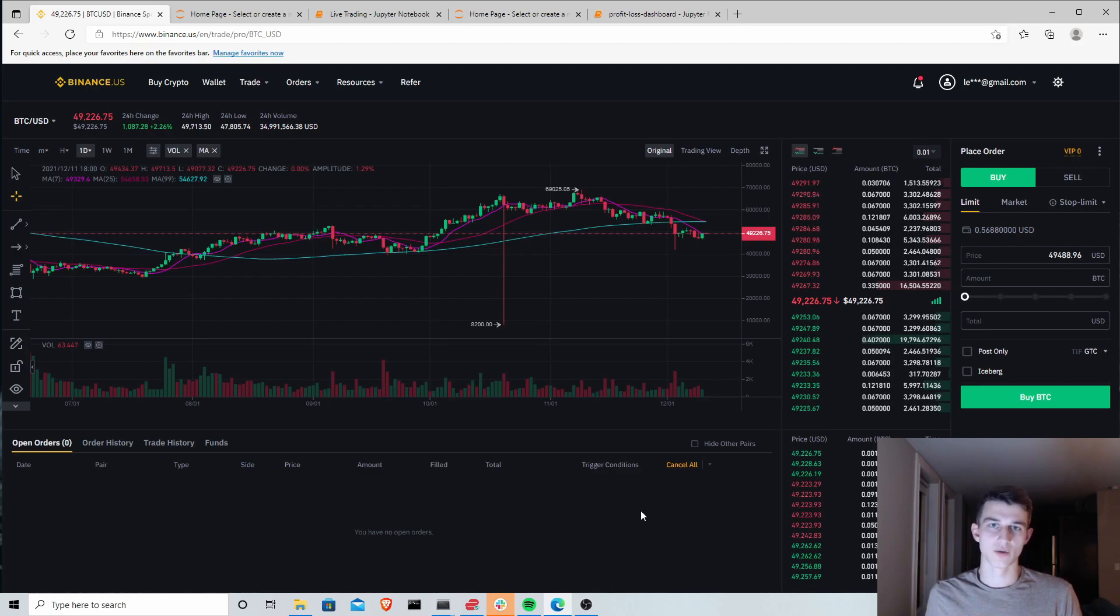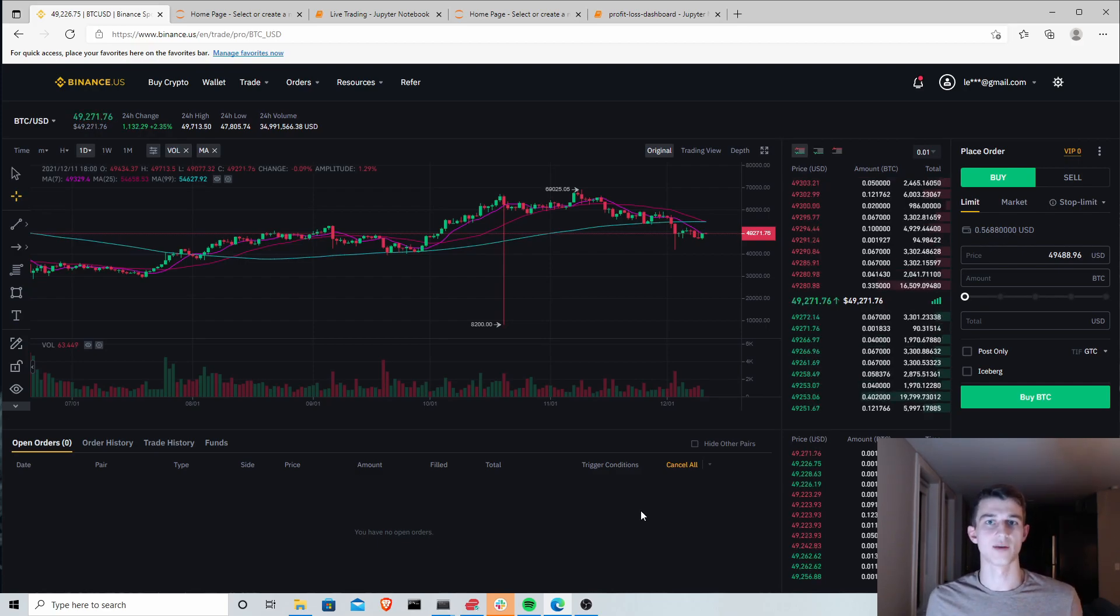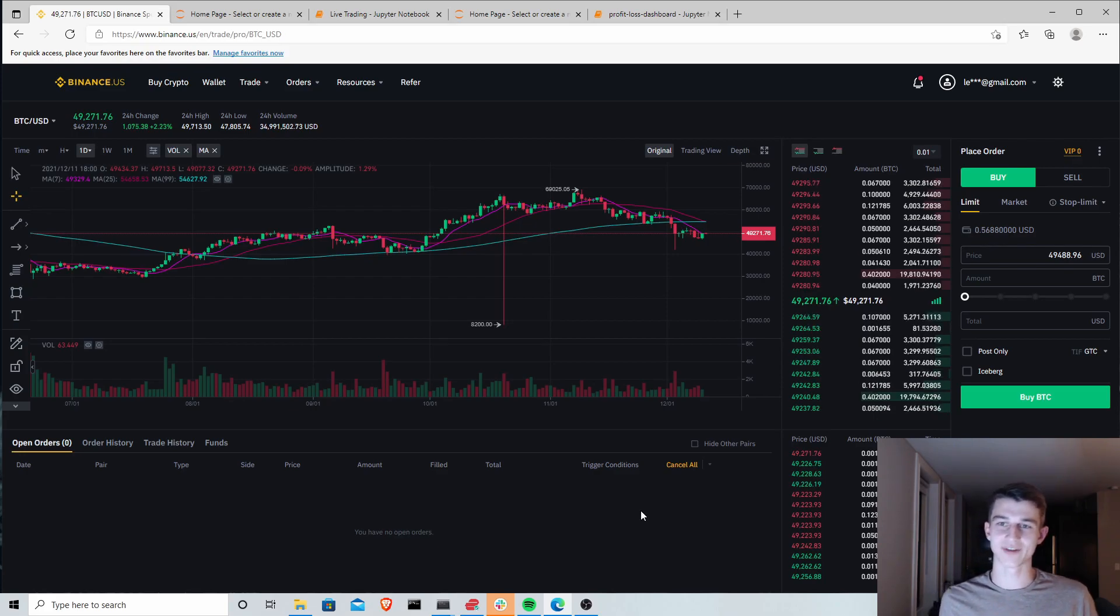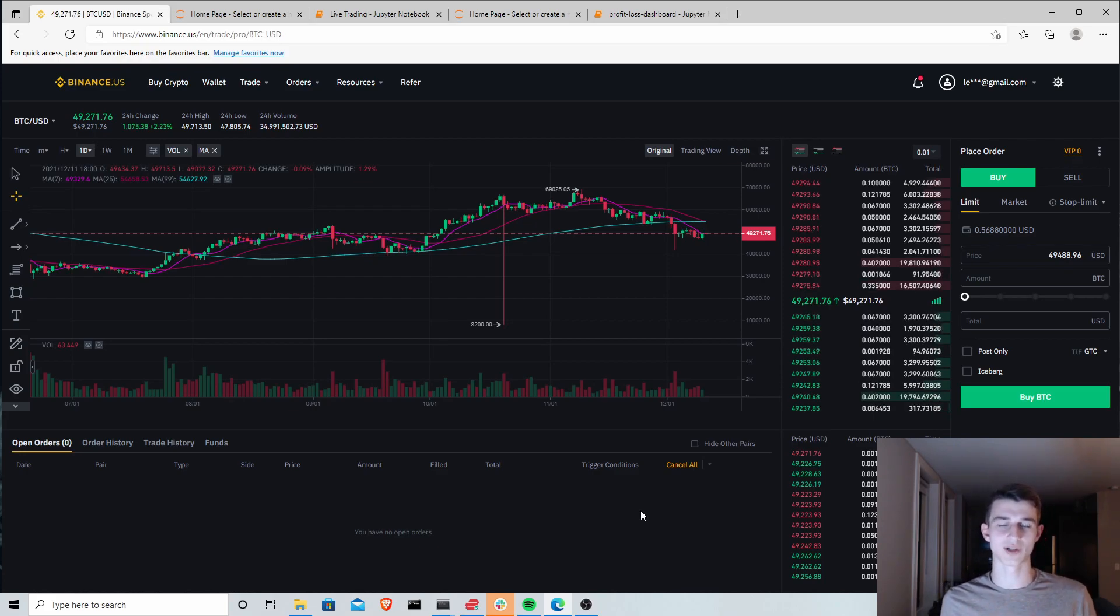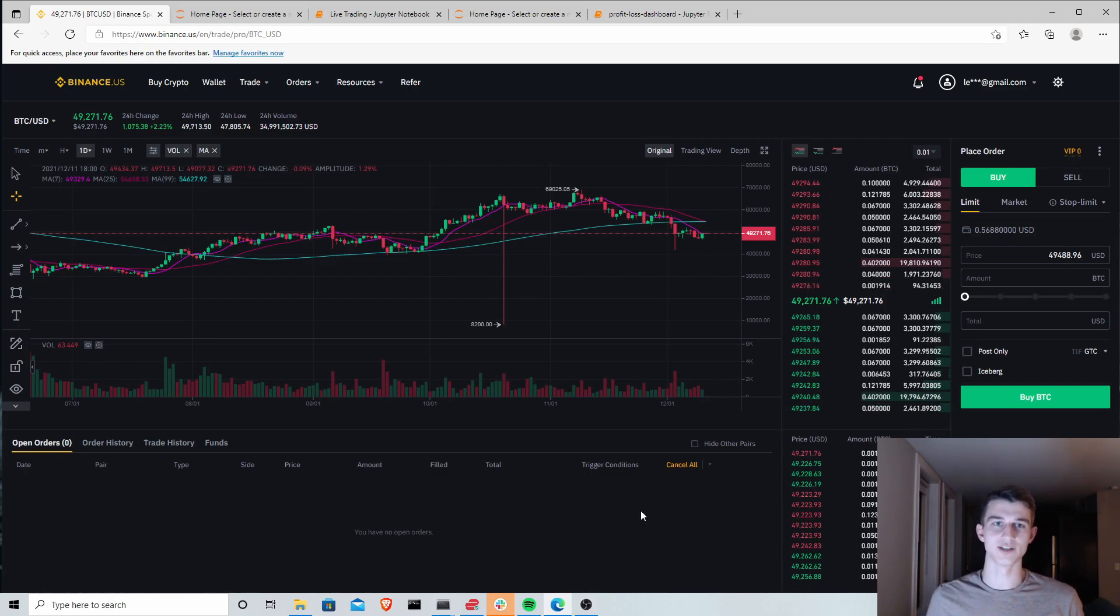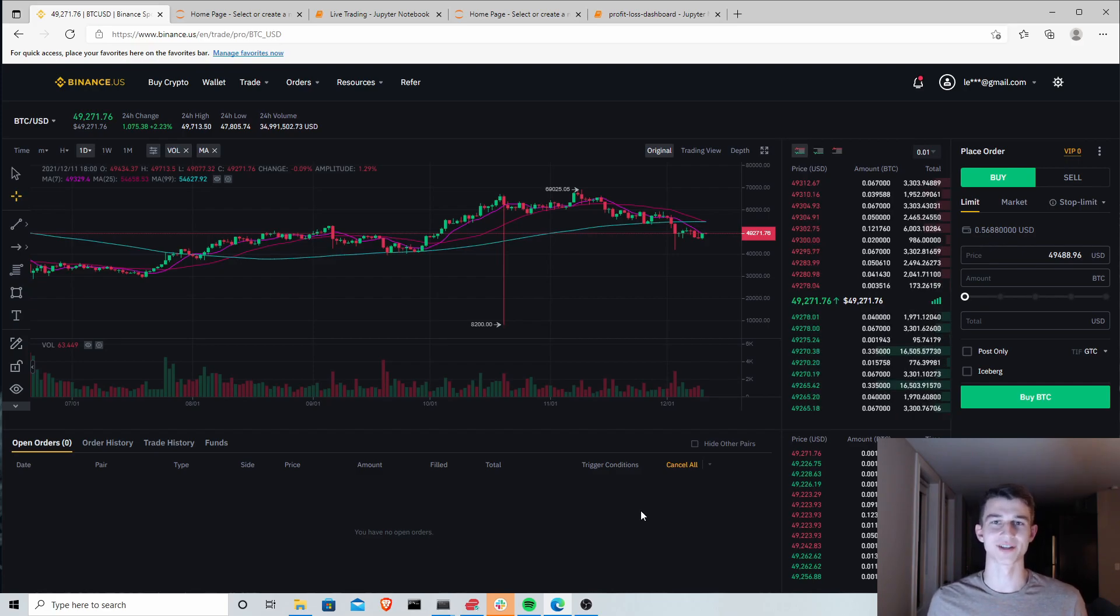You're looking for code that somebody's posted online that you can run that will make you money. Everybody is finding these videos because ultimately they want to trade cryptocurrency and make money. I want to explain today why you cannot just pull somebody else's code, run it, and make profits of your own.